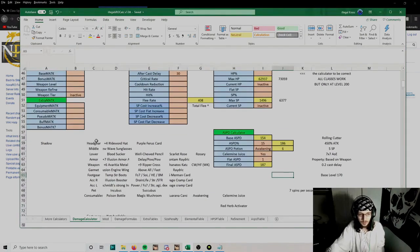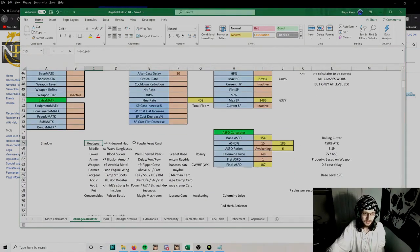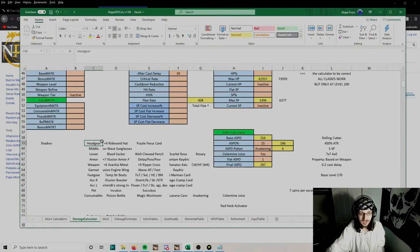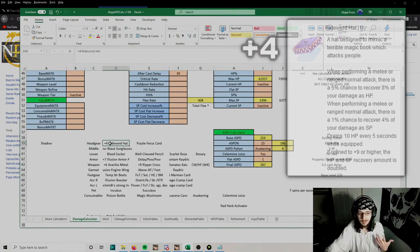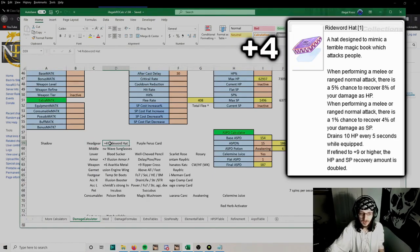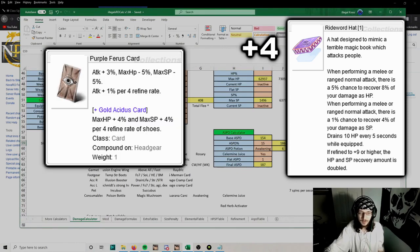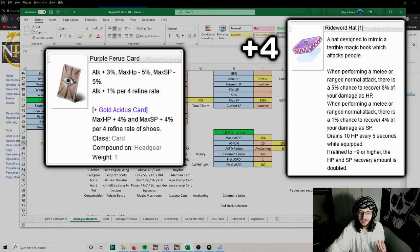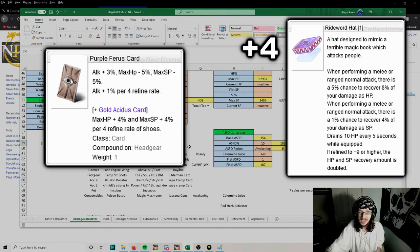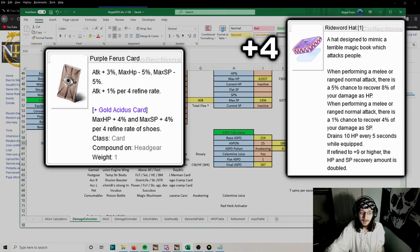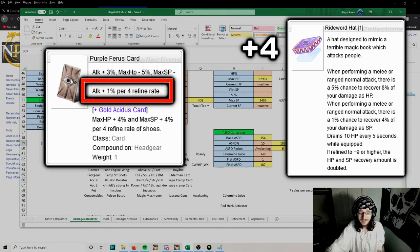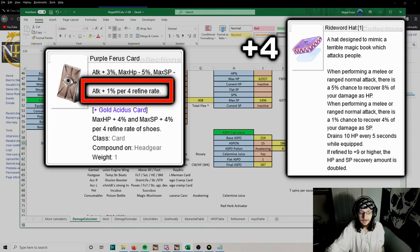We're going to start off with gears. For the headgear, we can keep using the plus 4 Rideward Hat that we got in the early game, but now we're going to put a Purple Ferris card inside of it that gives us extra attack percent at the cost of a little bit of HP. Make sure you plus 4 your Rideward Hat to get the full bonus of the Purple Ferris card.